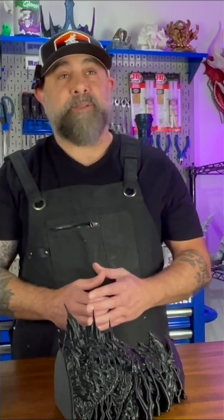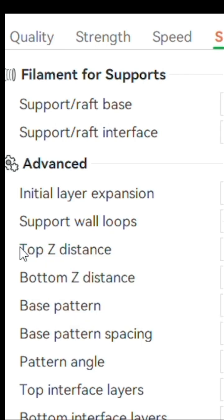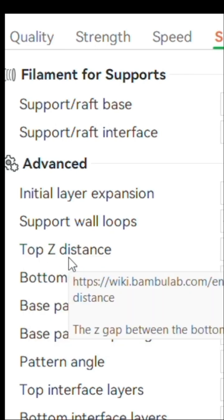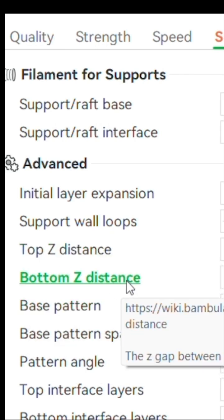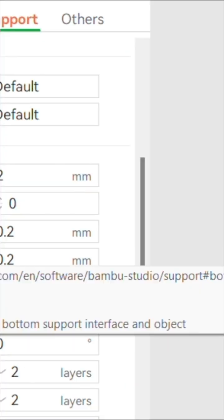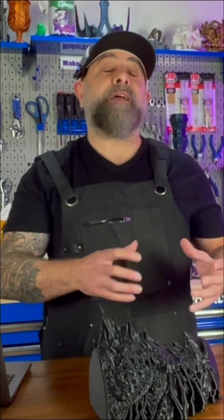Support Z distance. This controls the distance between the support and the model. Smaller gaps provide more stability, but are harder to remove. Bigger gaps provide...